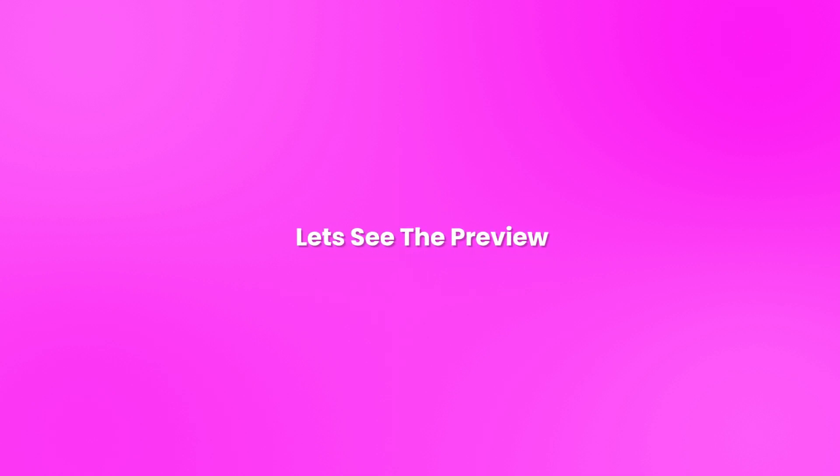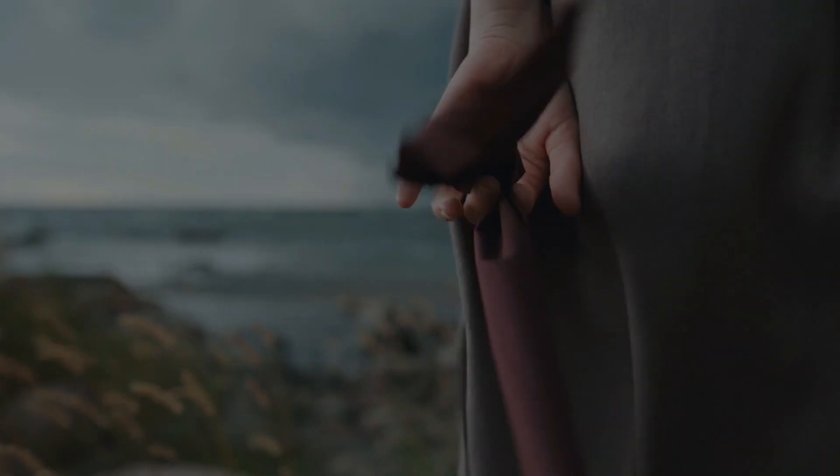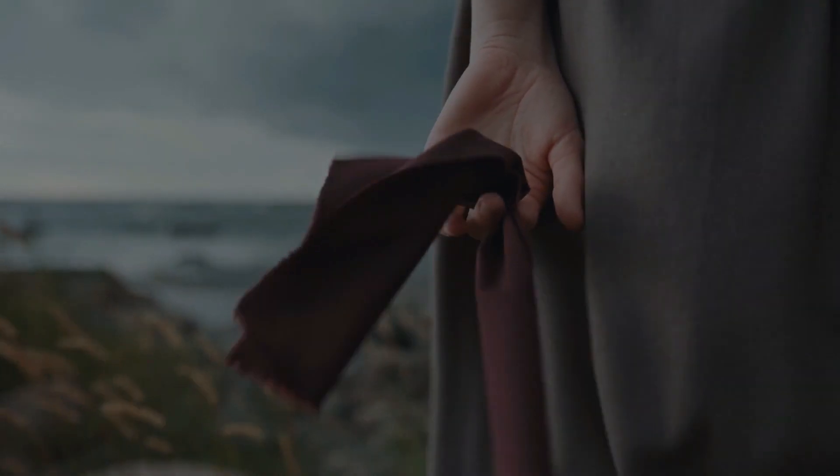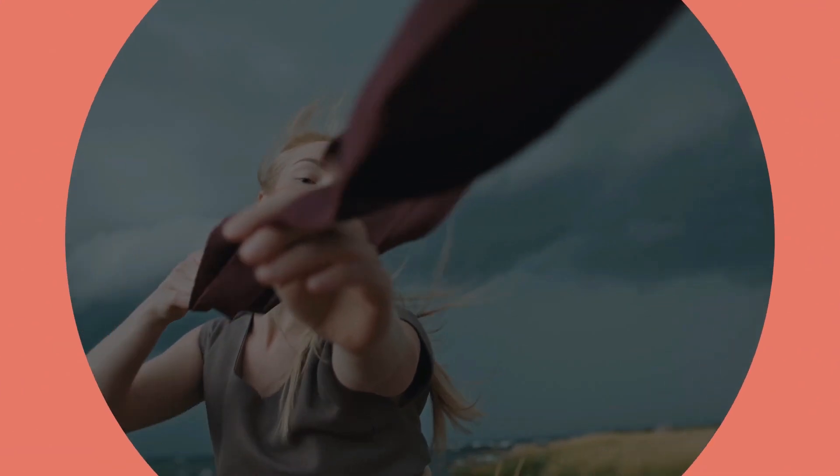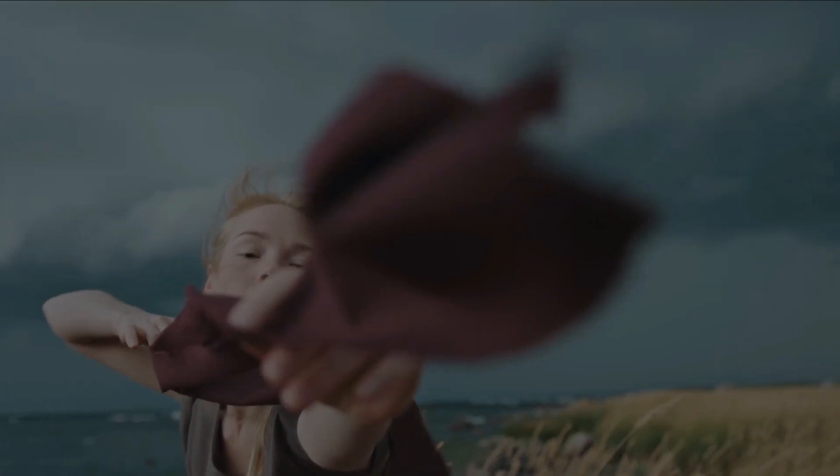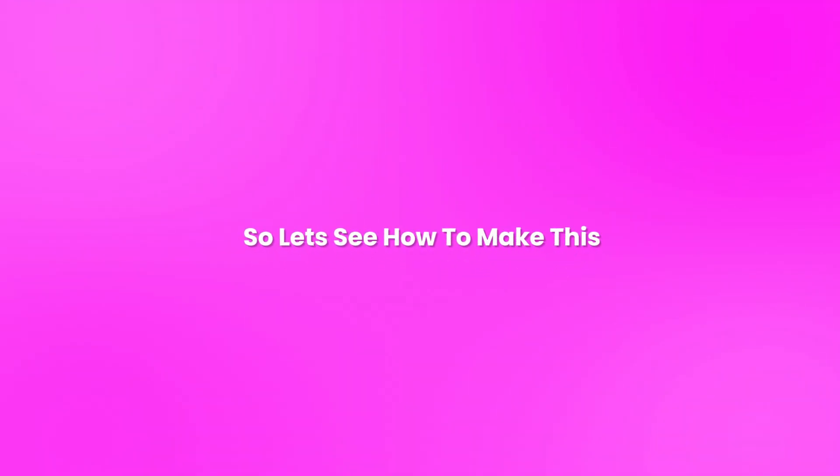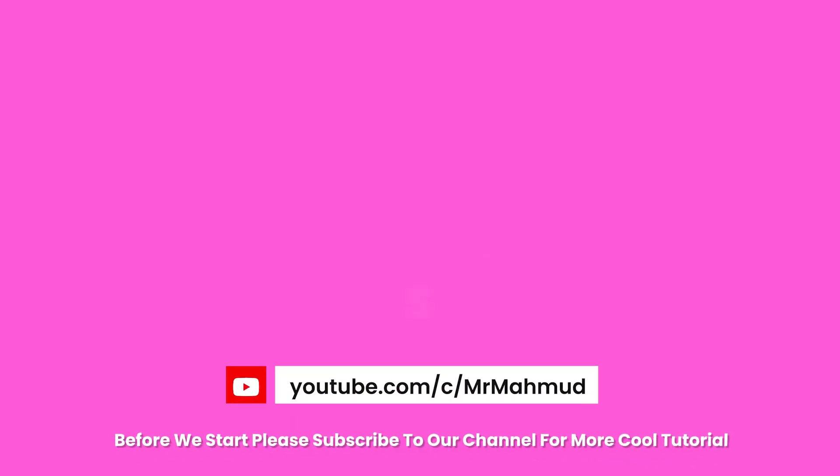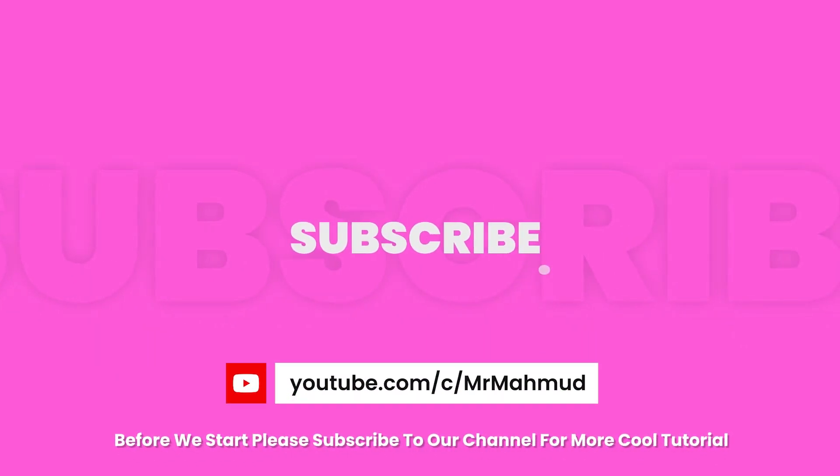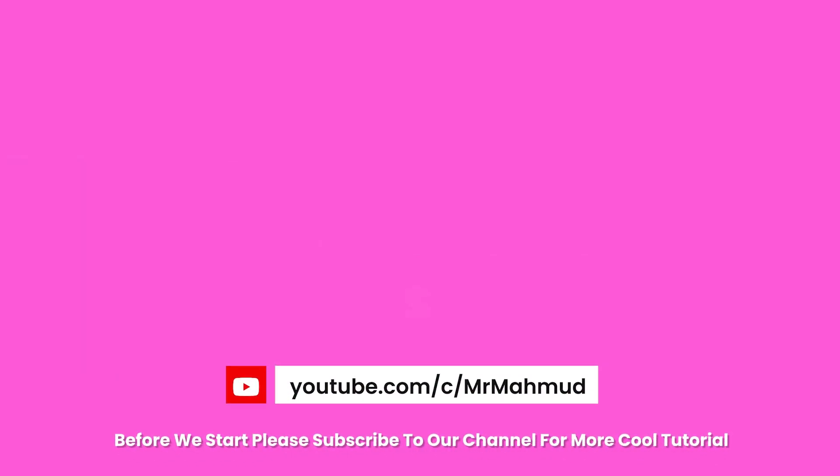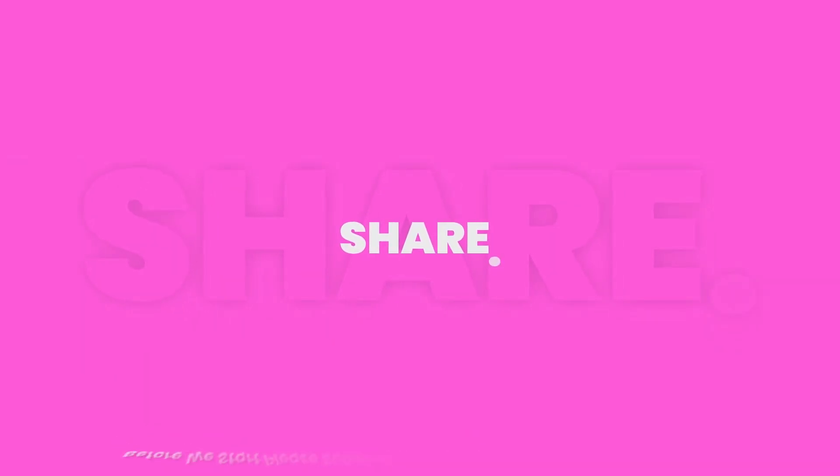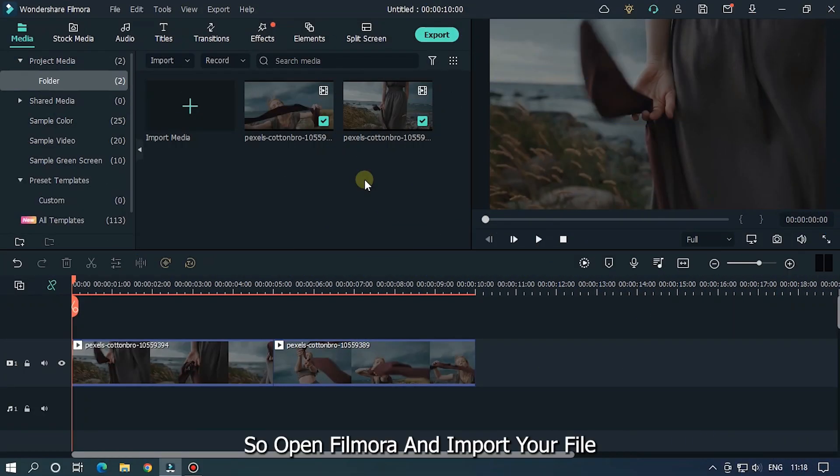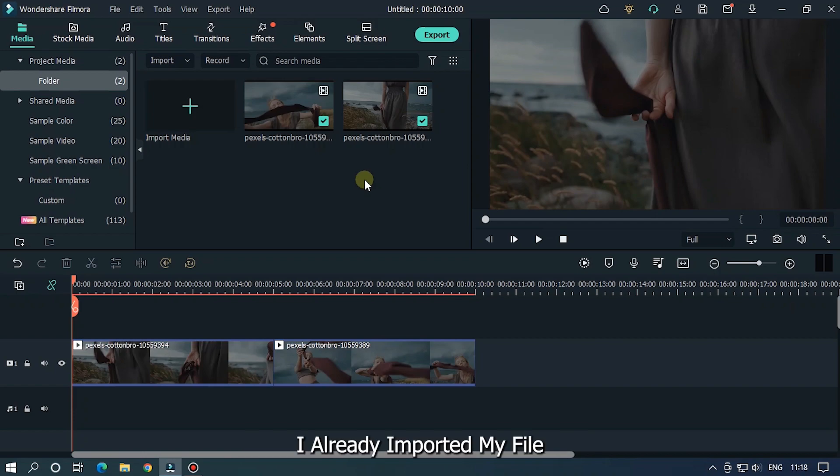Let's see the preview. So let's see how to make this. Without any delay, let's get started. Before we start, please subscribe to our channel for more cool tutorials.